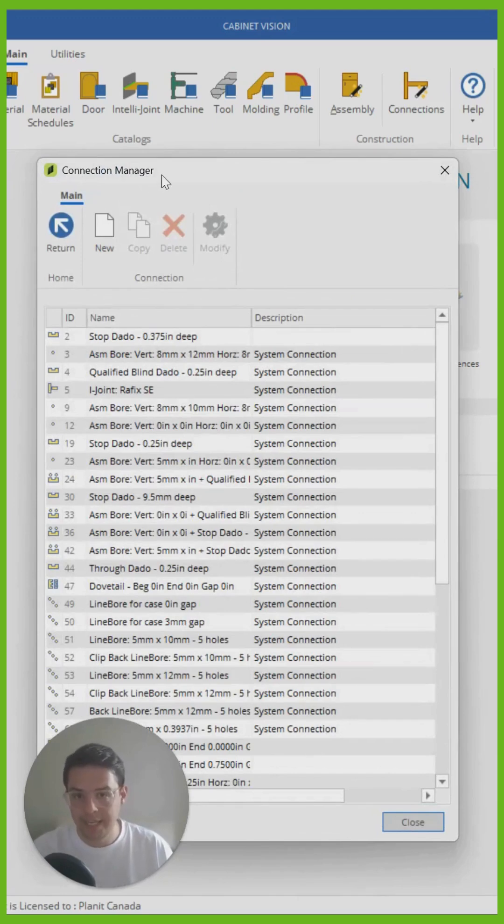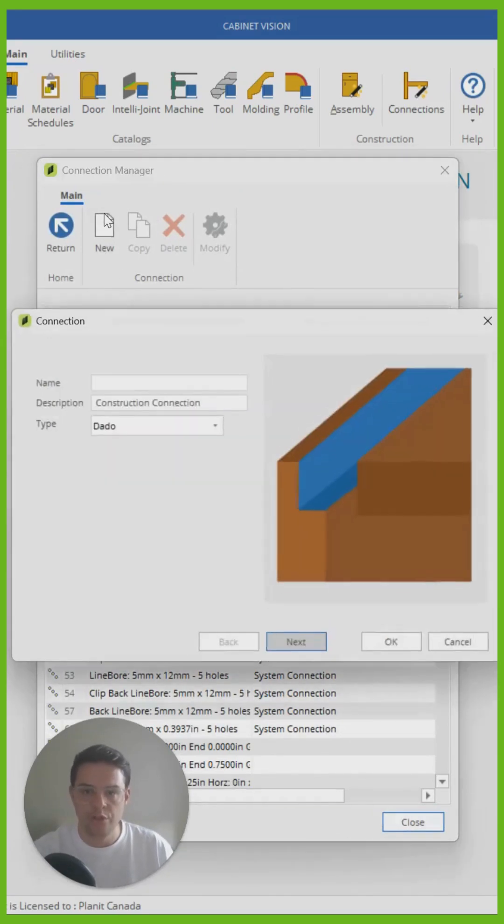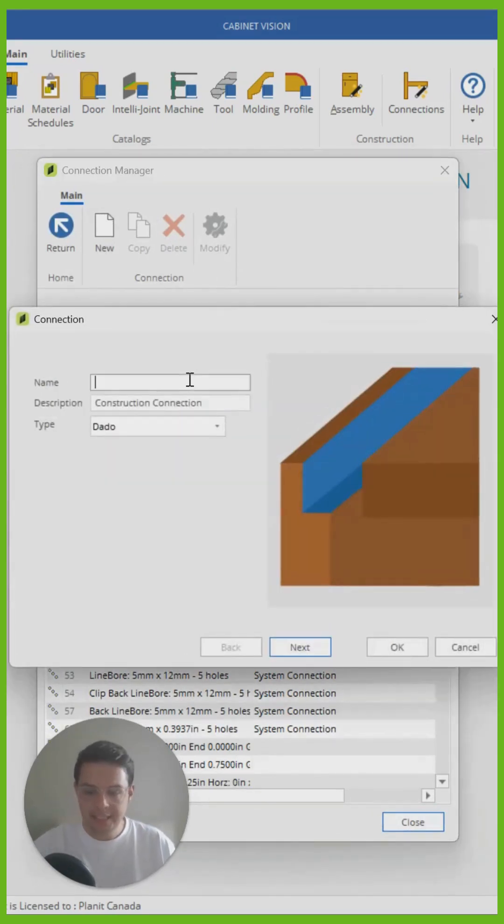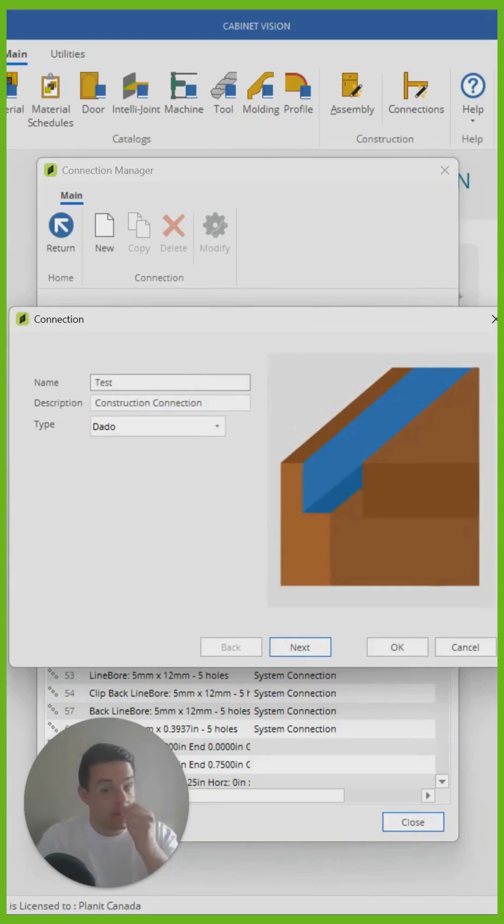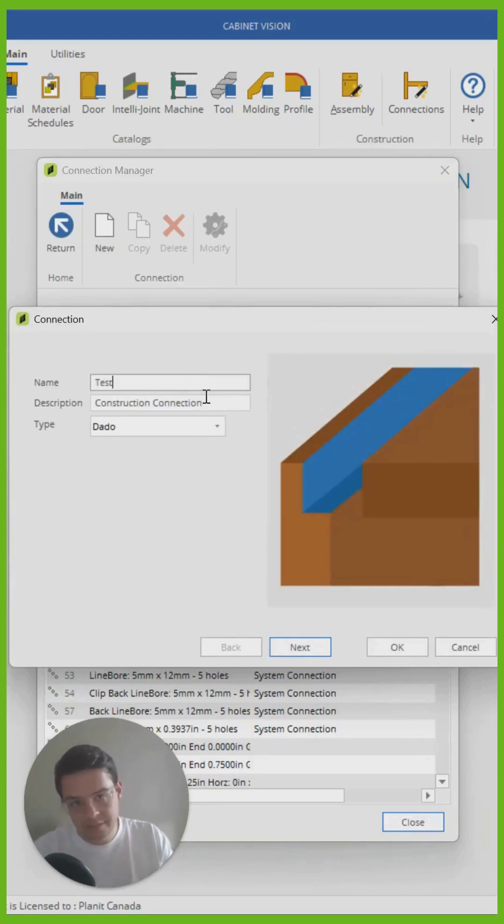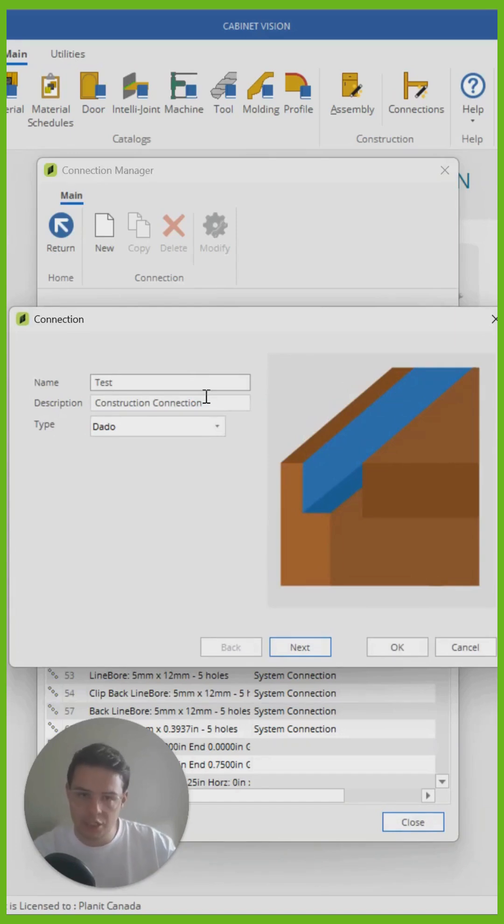In the connection manager, I can create my new dado. So I'm going to click on new and here Cabinet Vision pops up with this little dialogue box and is going to ask me a list of questions so that it can accurately build this connection to be used in Cabinet Vision.